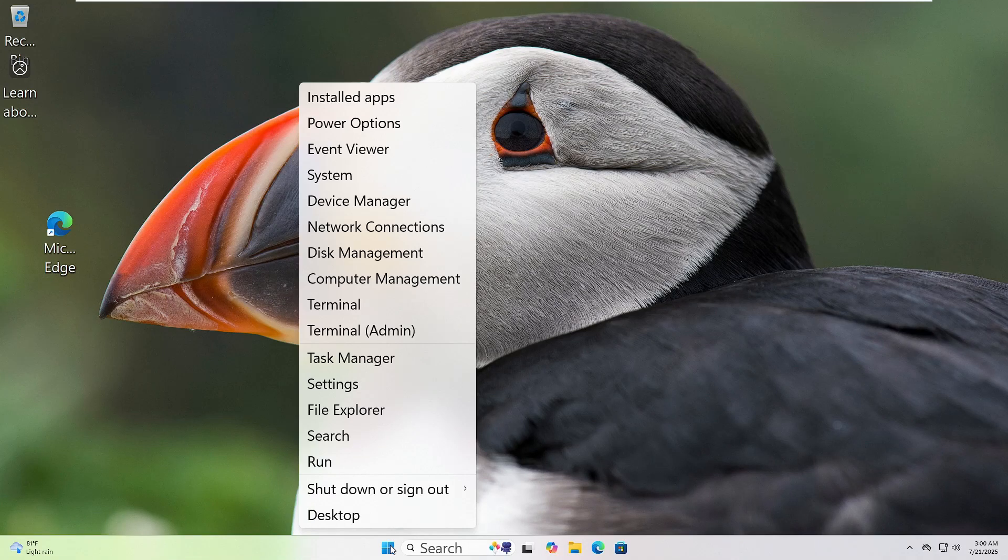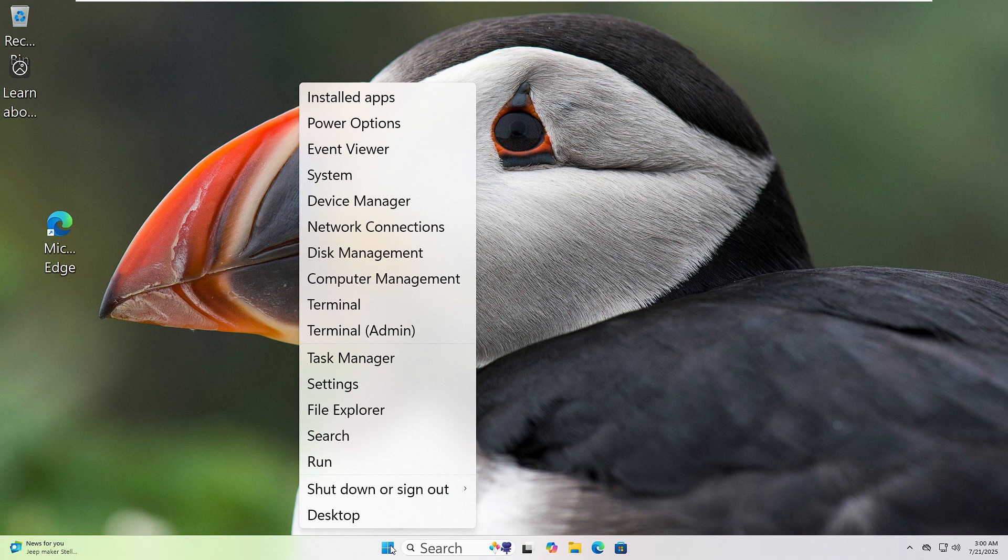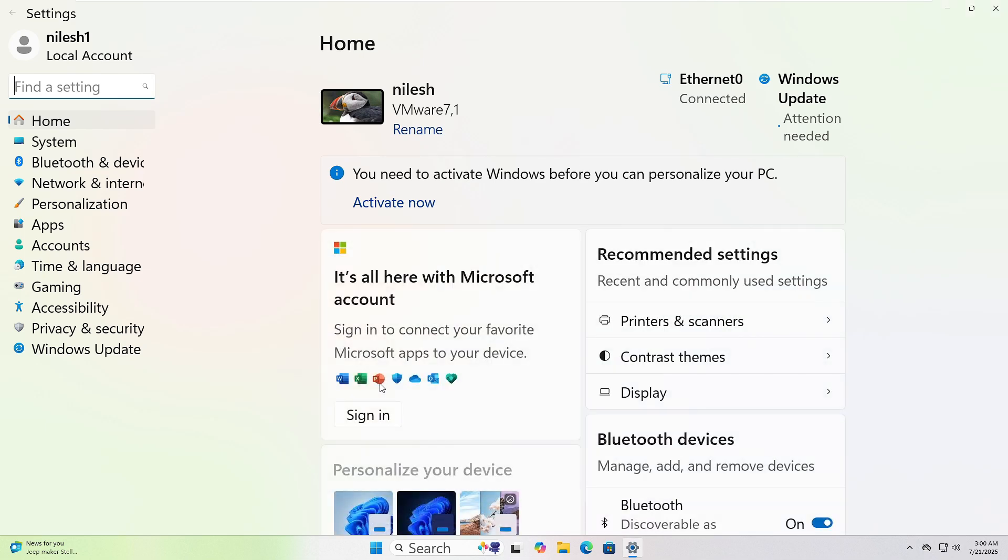Let's run the Windows Troubleshooter together. First, right-click on the Start button at the bottom left corner of your screen. Now, click on Settings from the menu. In the window that opens, click on System from the left sidebar.